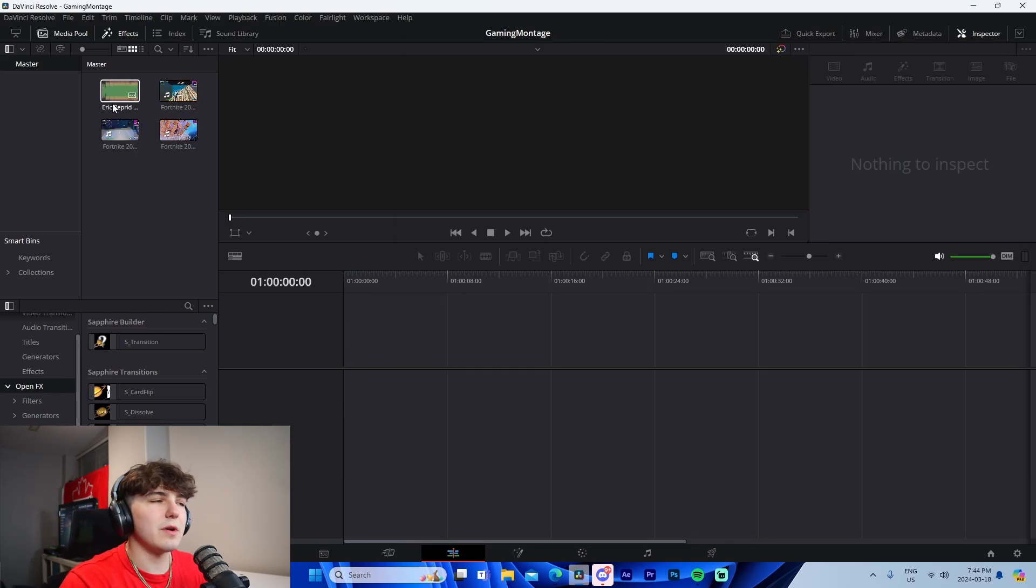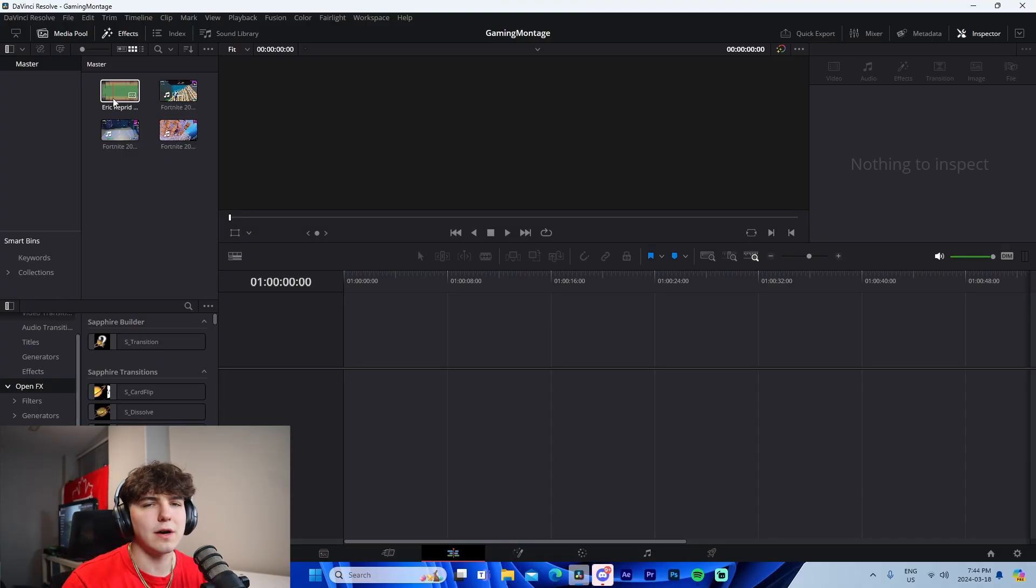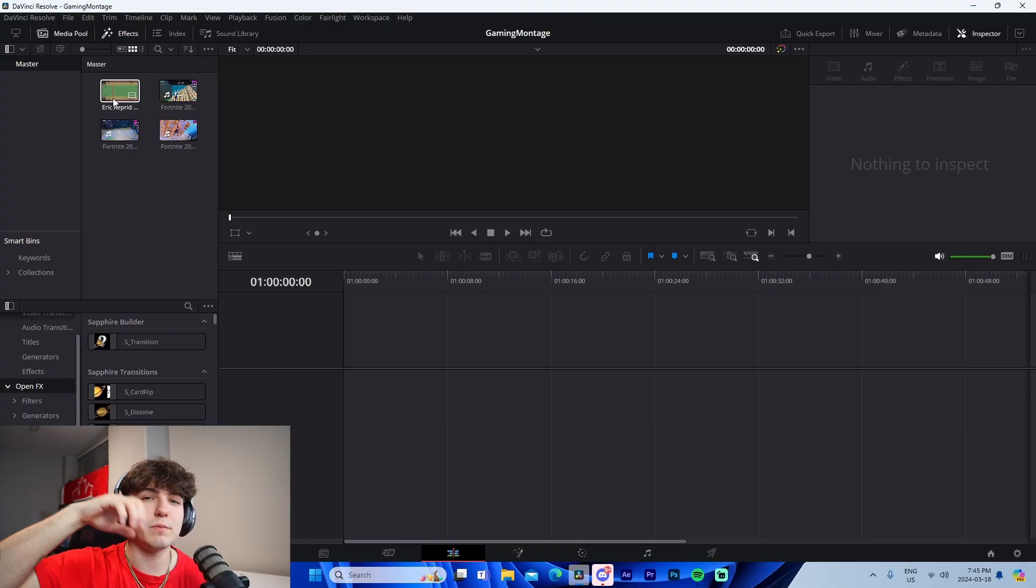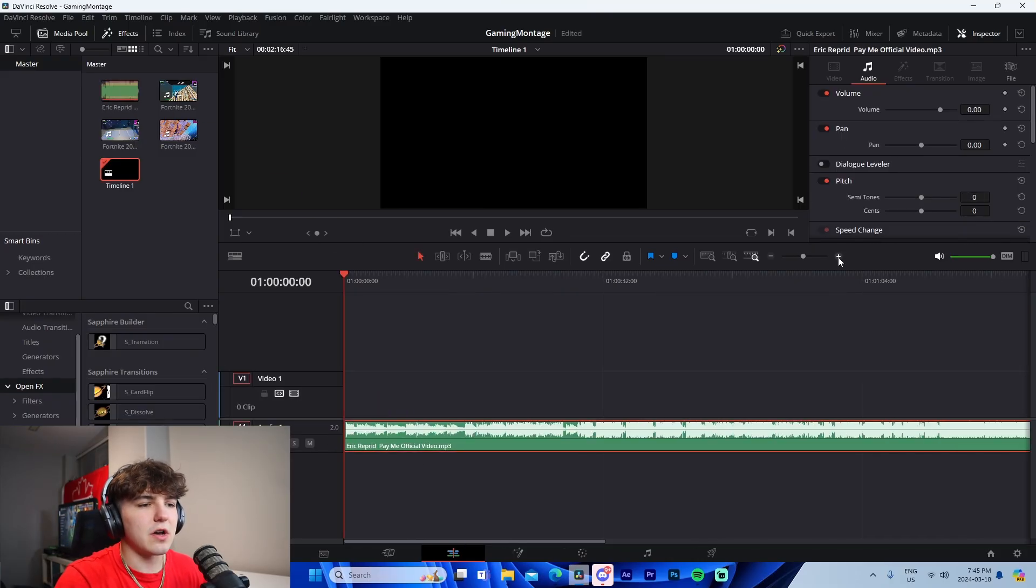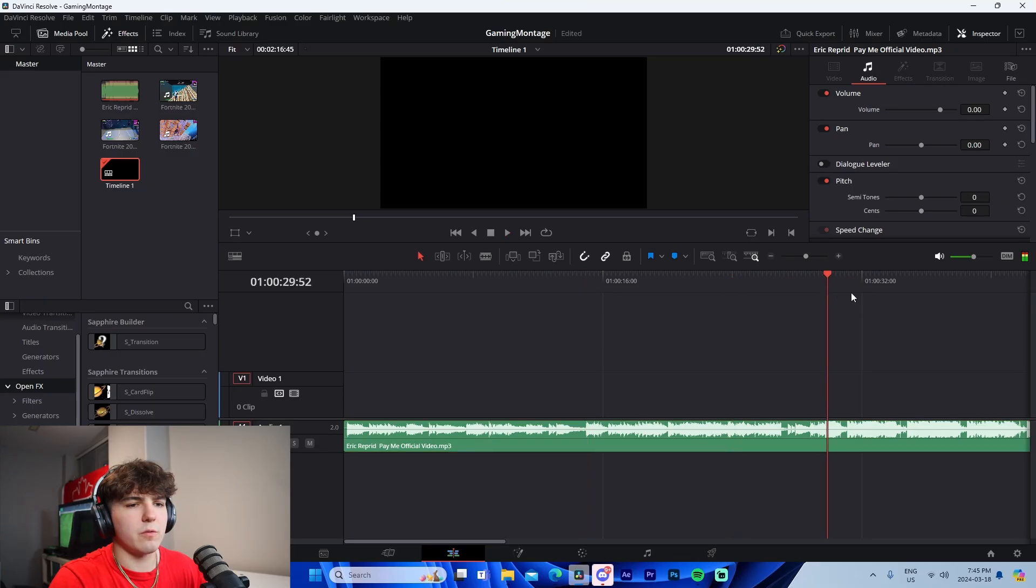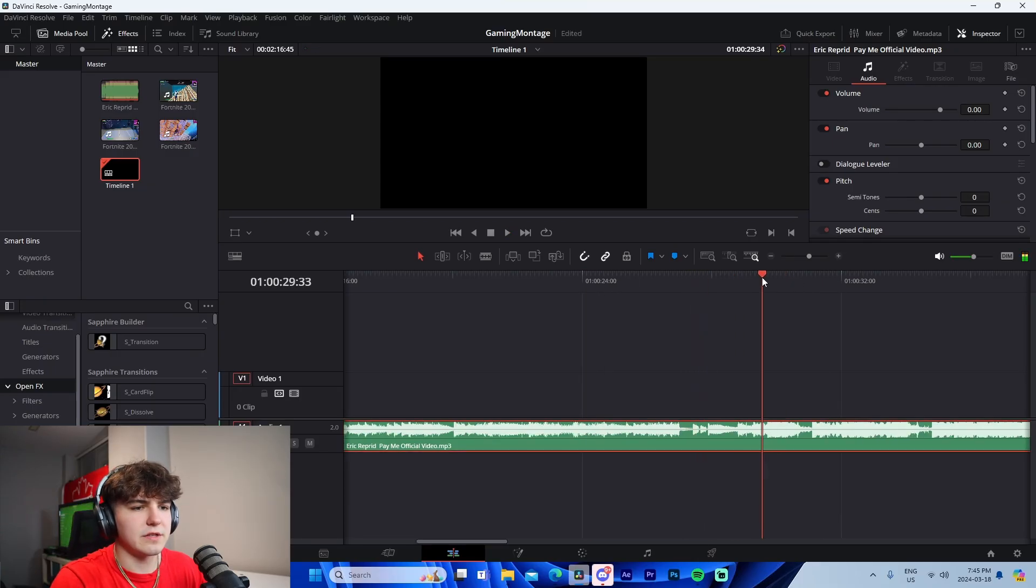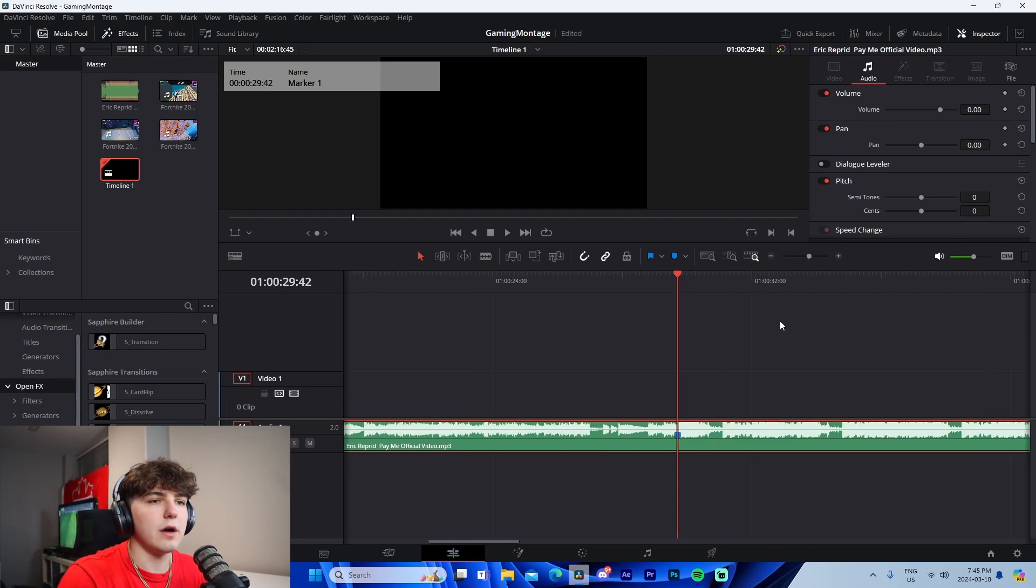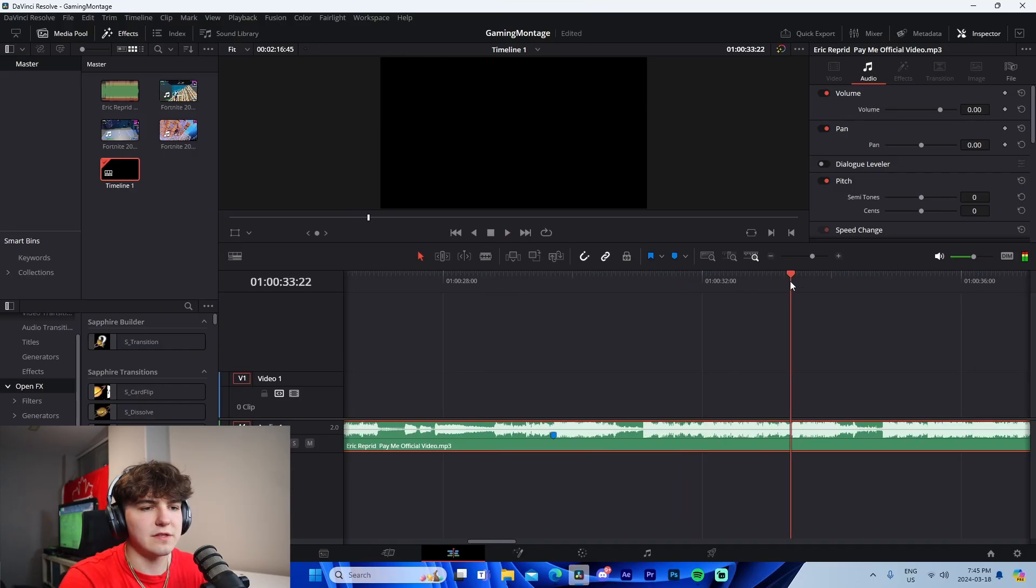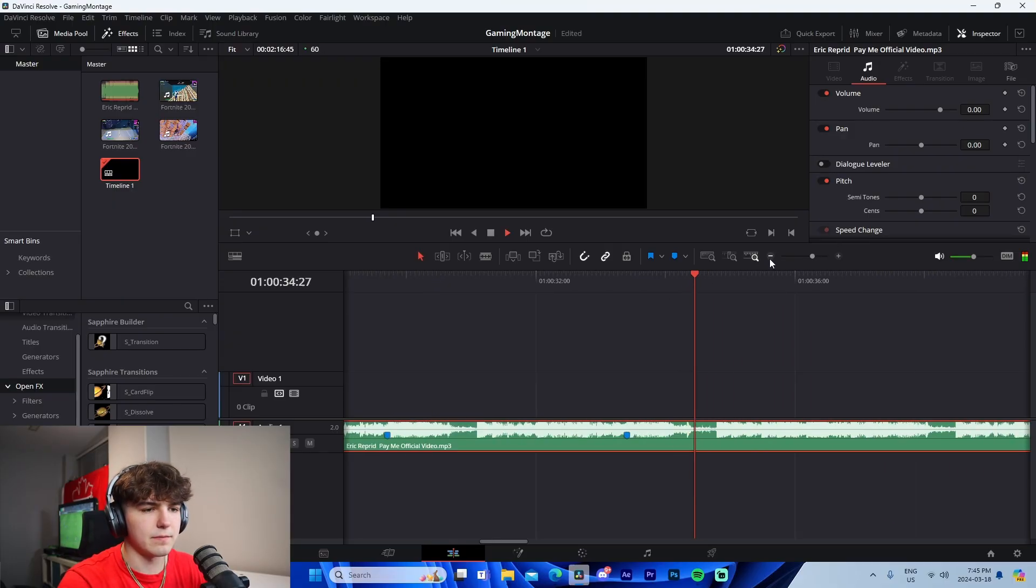With Fortnite montages, Call of Duty montages, anything - you always have songs with beat drops and you sync up big moments in the clips to the beat drops. I'm going to drag the song into the timeline and look for the first beat drop. I'll add a marker by pressing M on the keyboard. You can see the audio spikes right here, so this is where I'll add the second marker.